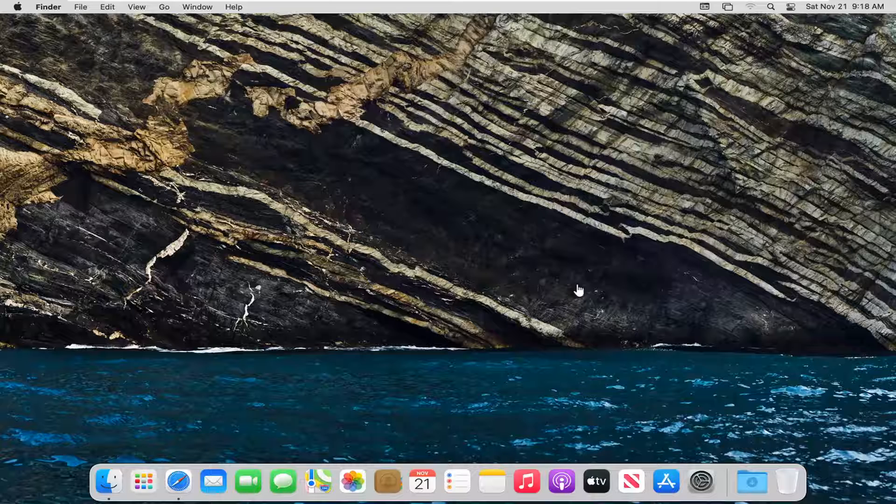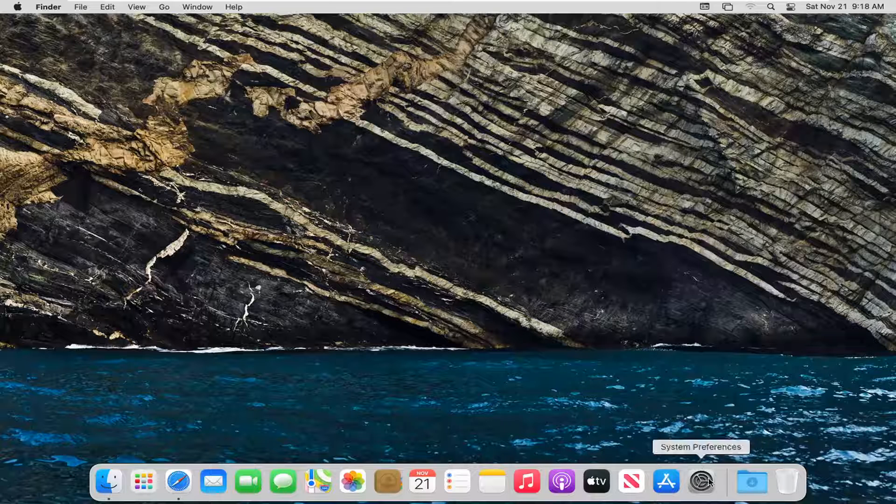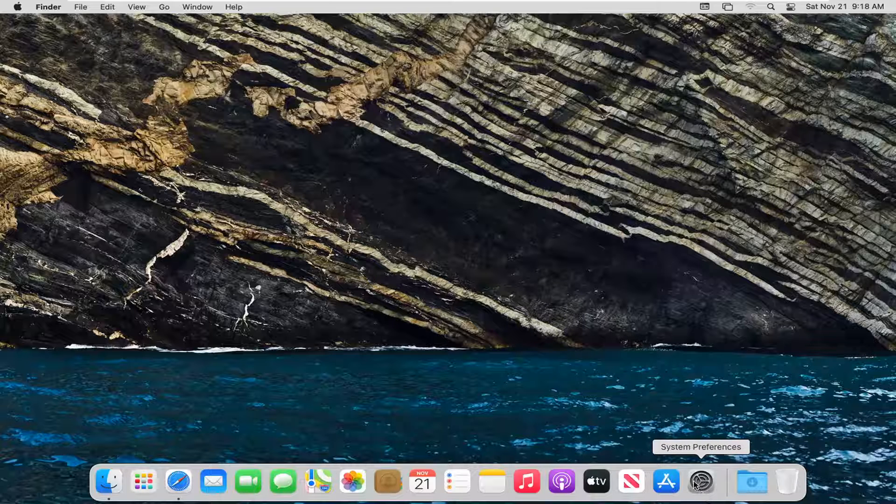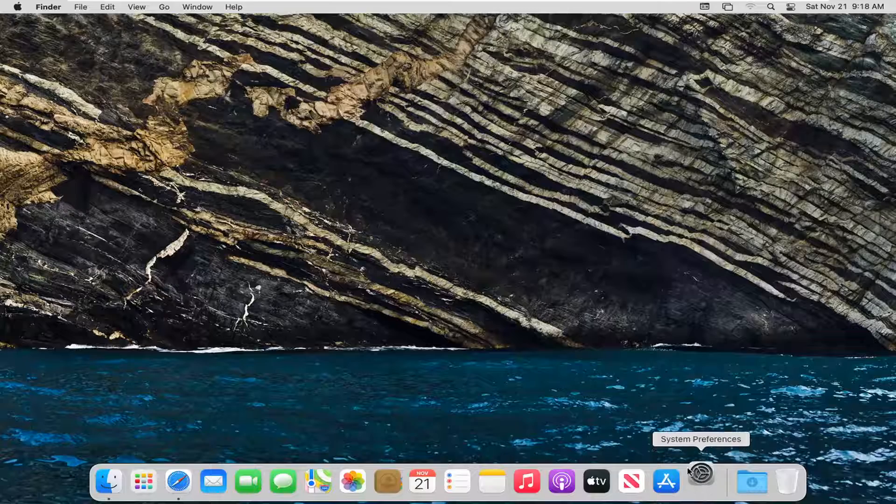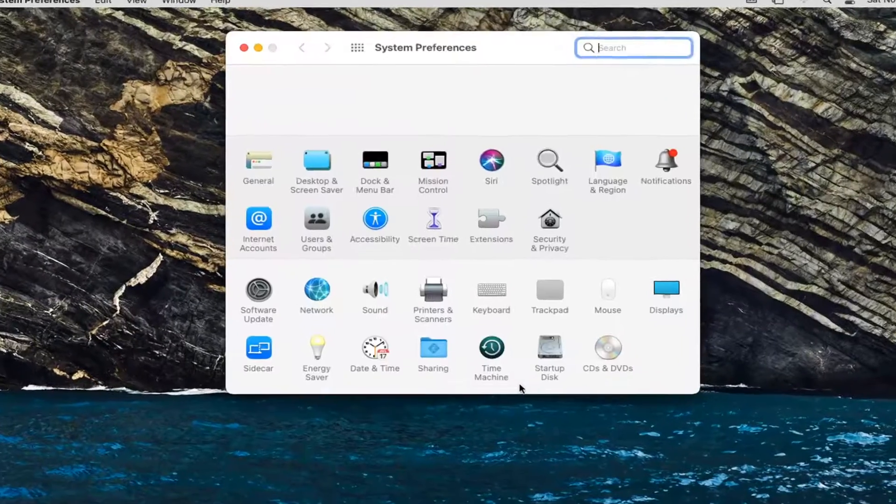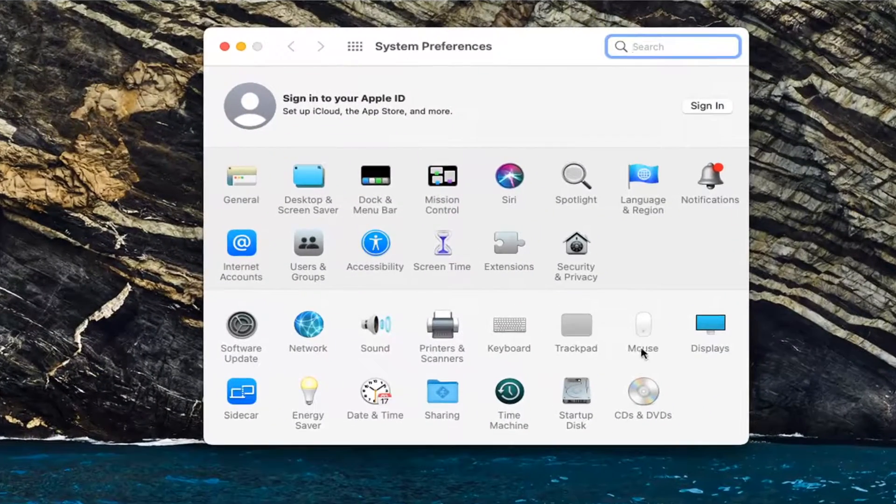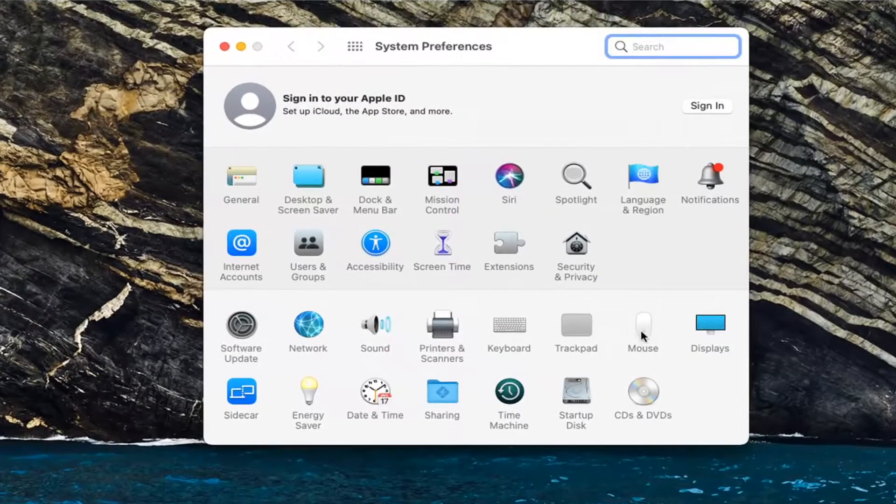let's go ahead and jump right into it. The first thing you're going to do is left-click on the System Preferences icon in the System Dock. Then select where it says Mouse.